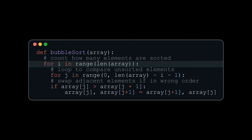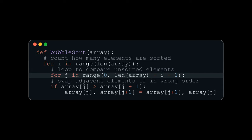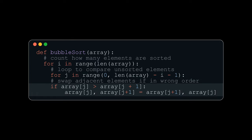After each pass, one more element at the end of the array is guaranteed to be in the correct spot. The inner loop goes through all of the unsorted elements of the array and swaps neighboring elements when they're out of order.